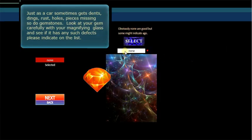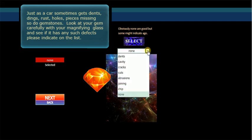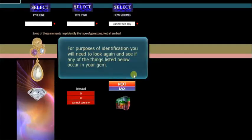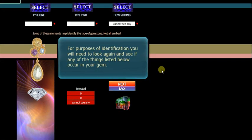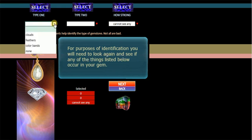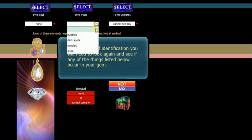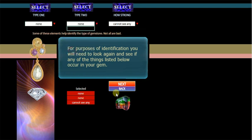Now, did it have any actual defects? No it didn't. Moving through this fairly rapidly so we can get to the crux of the matter. Clouds, feathers? None. Dark spots, needles? None. Couldn't see any.